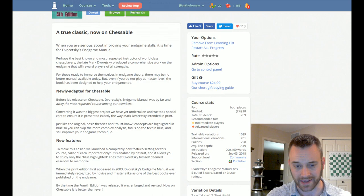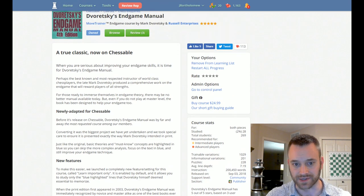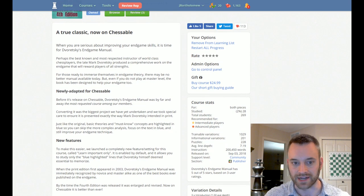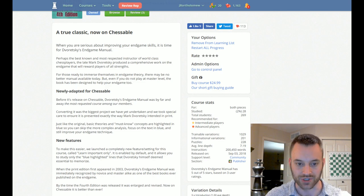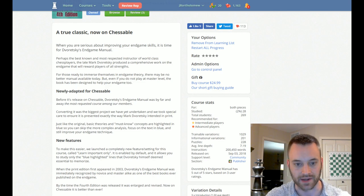So I can't do this book justice in a single preview video, but I do want to show you how you can use Doretsky's Endgame Manual on Chessable, how you can get the most from your study on here.